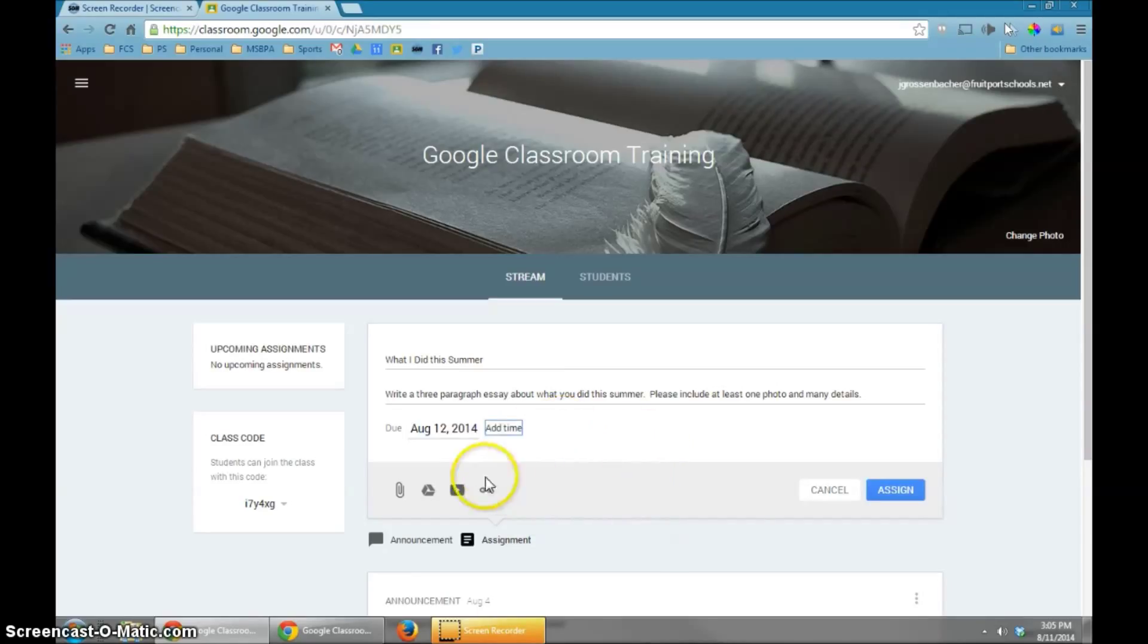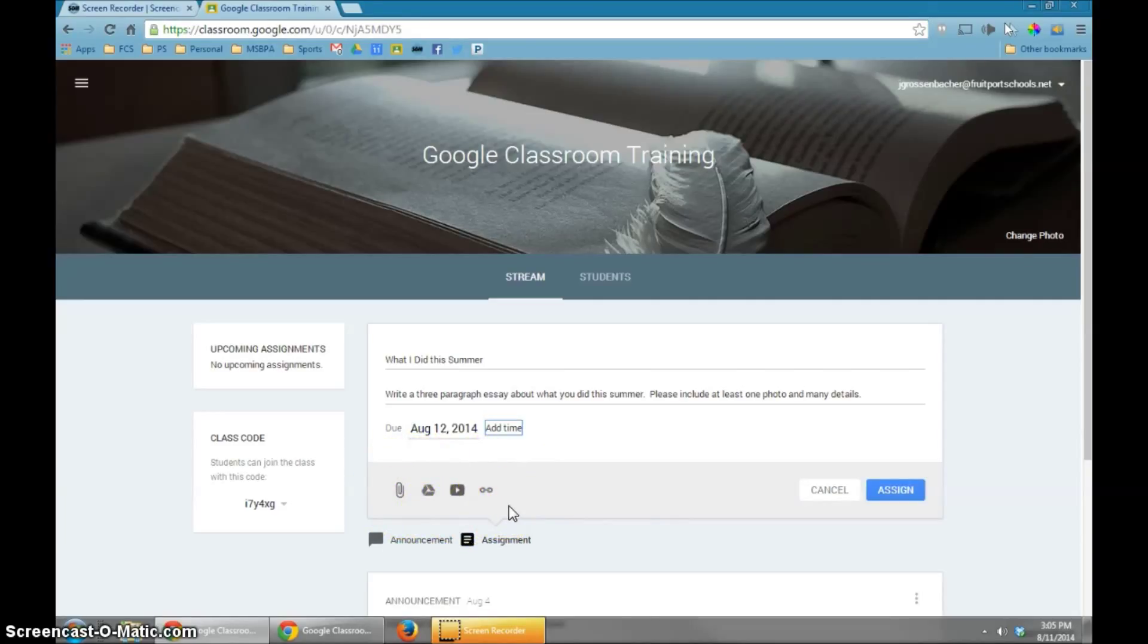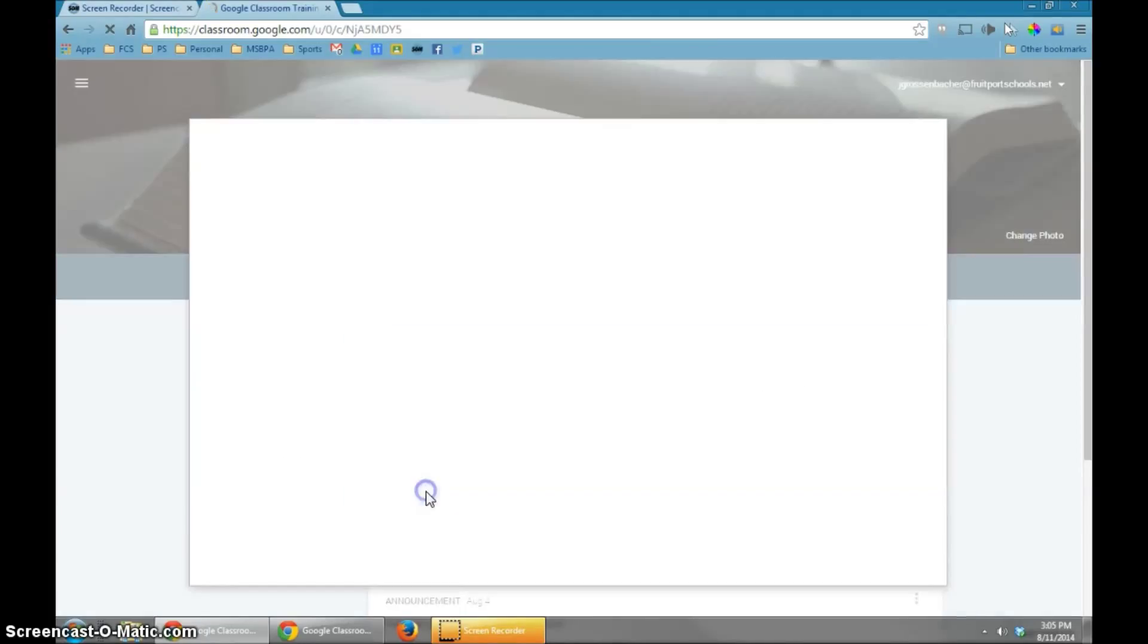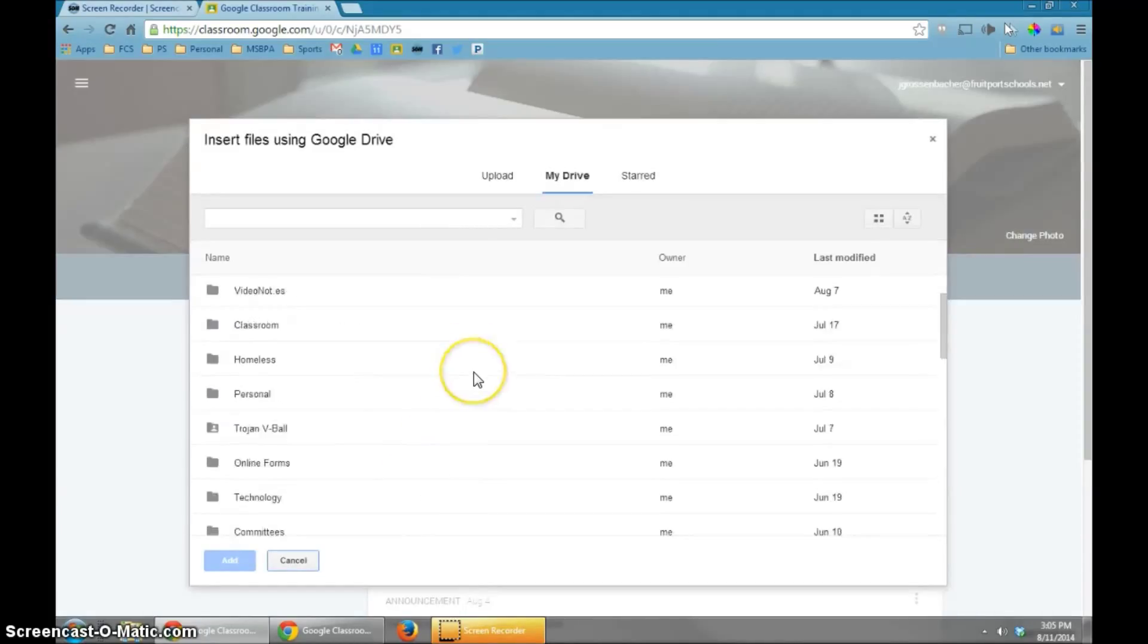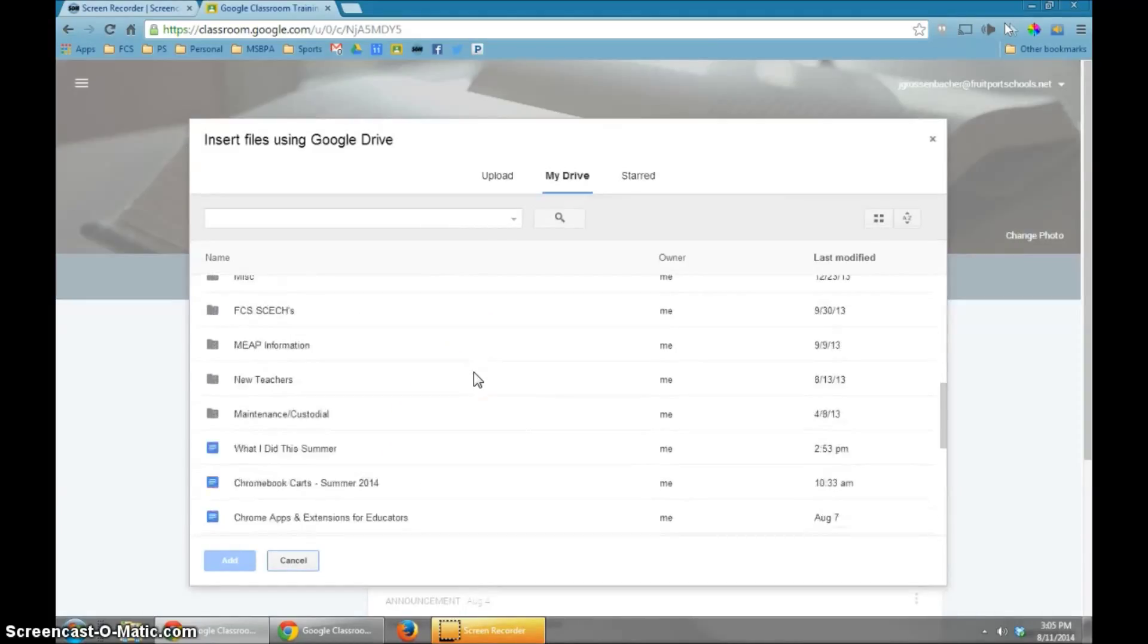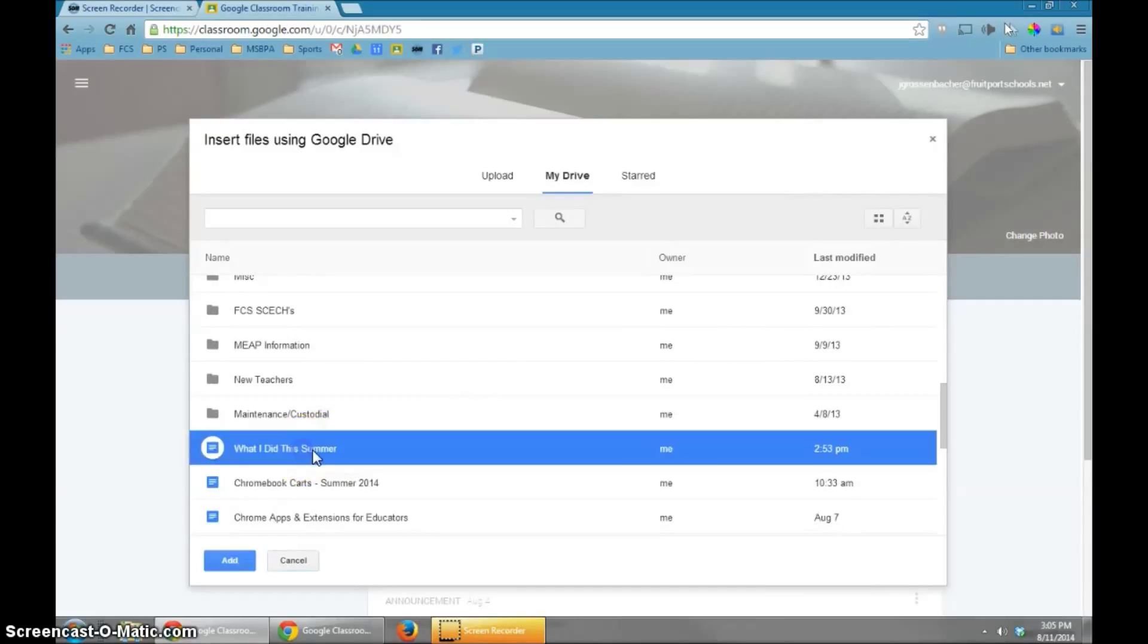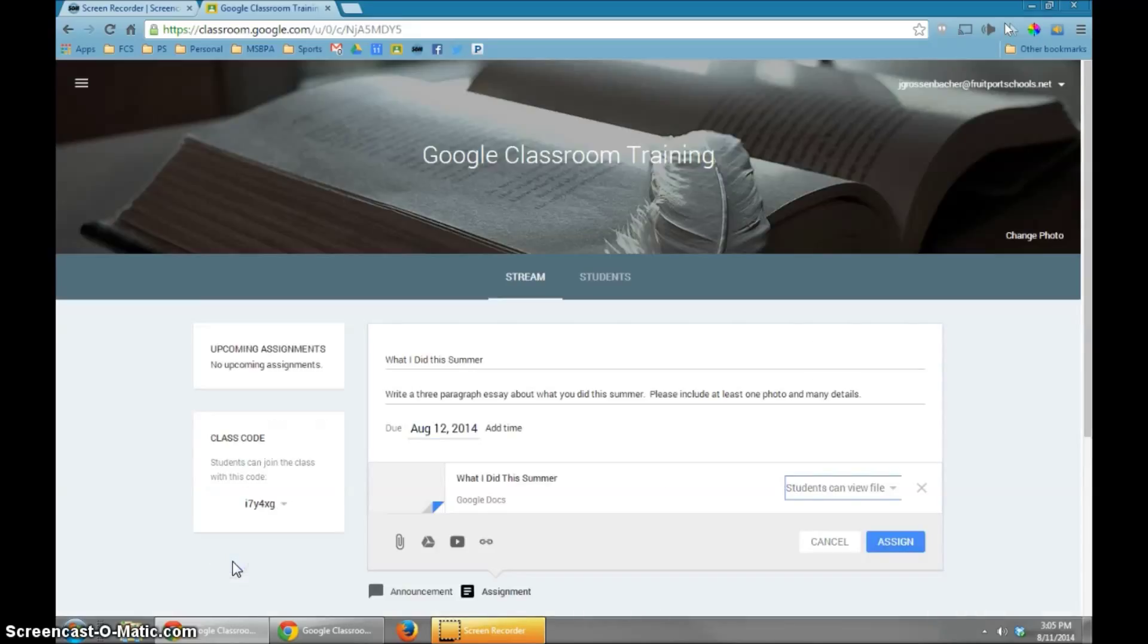You'll notice that similar to the announcement, you can add all these different attachments to it. I'm going to actually choose something from my Google Drive, and I made a little Google Doc that's called What I Did This Summer. It's just a straight blank template. I'm going to click the Add button, and that adds it to this assignment.